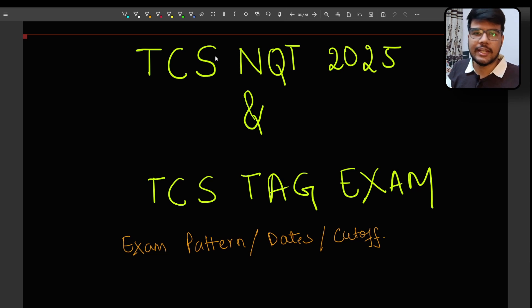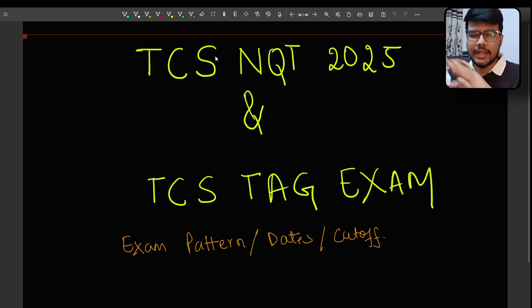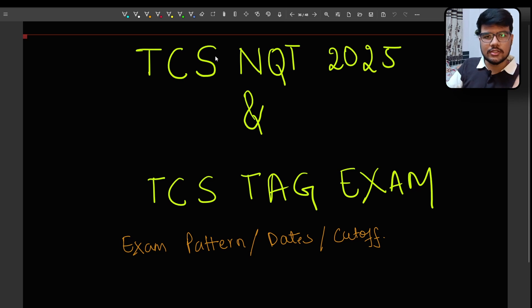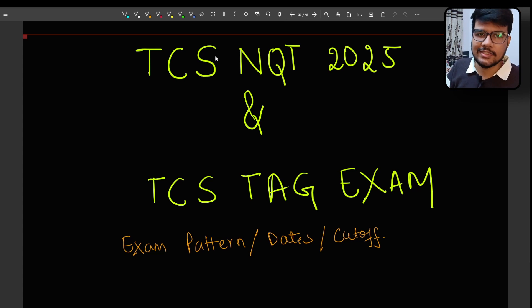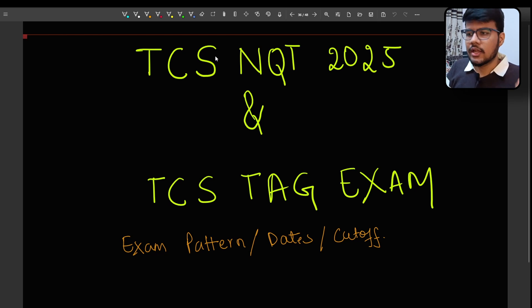Let it be Topmet, Telegram, Instagram, Whatsapp - anywhere I am just getting questions about when is the phase 2 of TCS NQT 2025 which we call as off-campus as well.